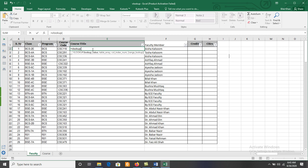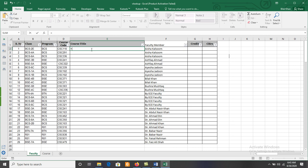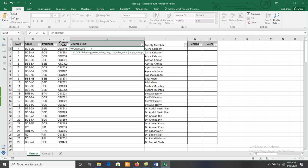First, the lookup value — on the basis of which we perform the VLOOKUP search. Here we are using the course code, so the lookup value is D2. Click on D2 and it will be entered into the formula. Then add a comma.